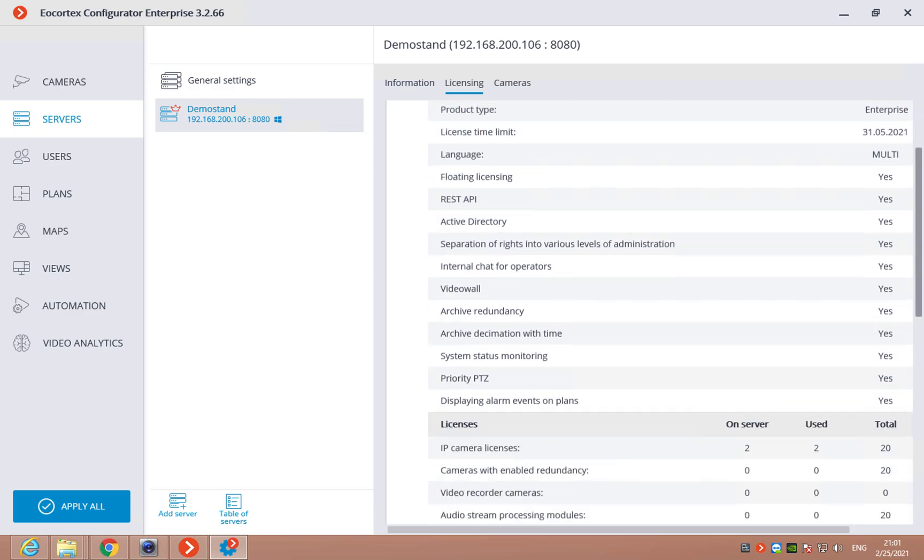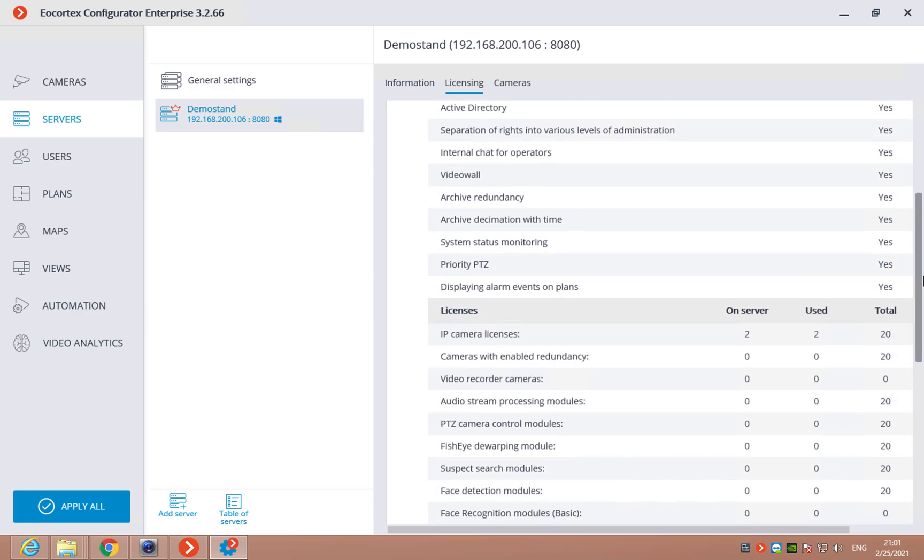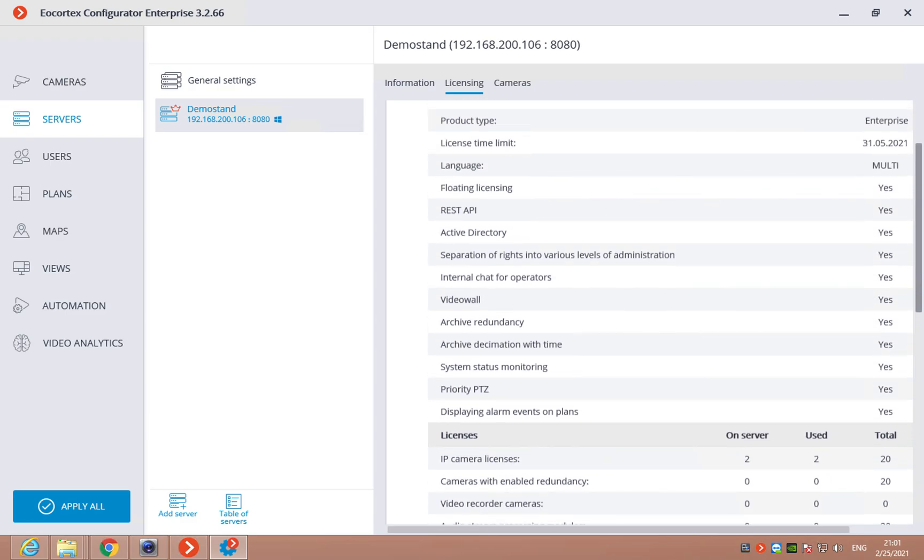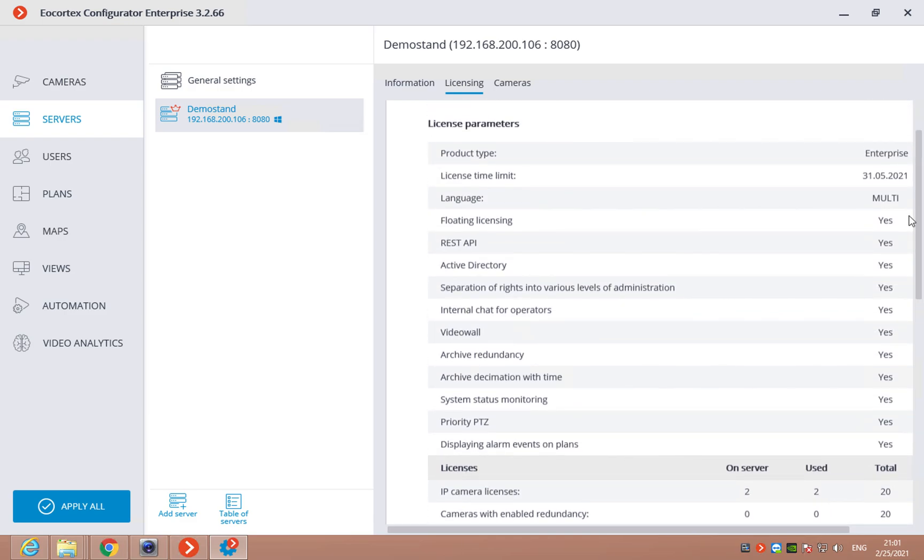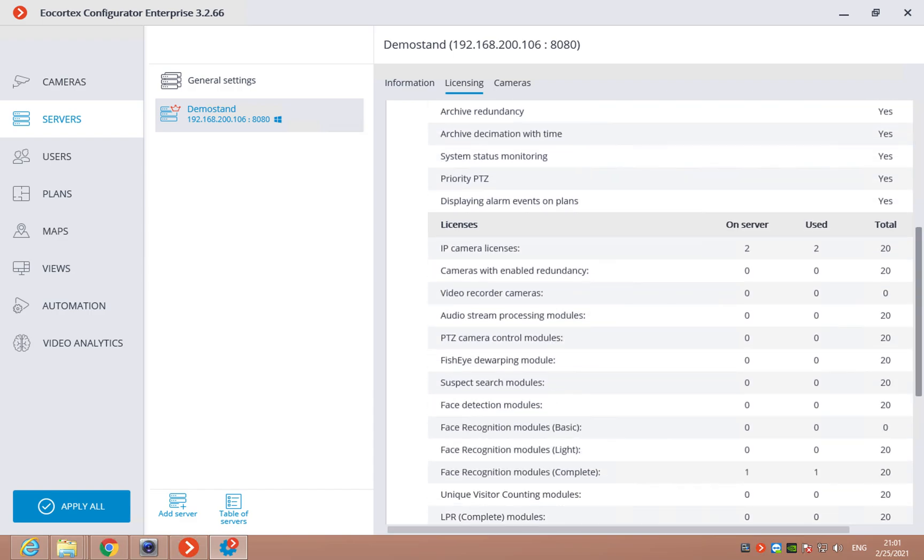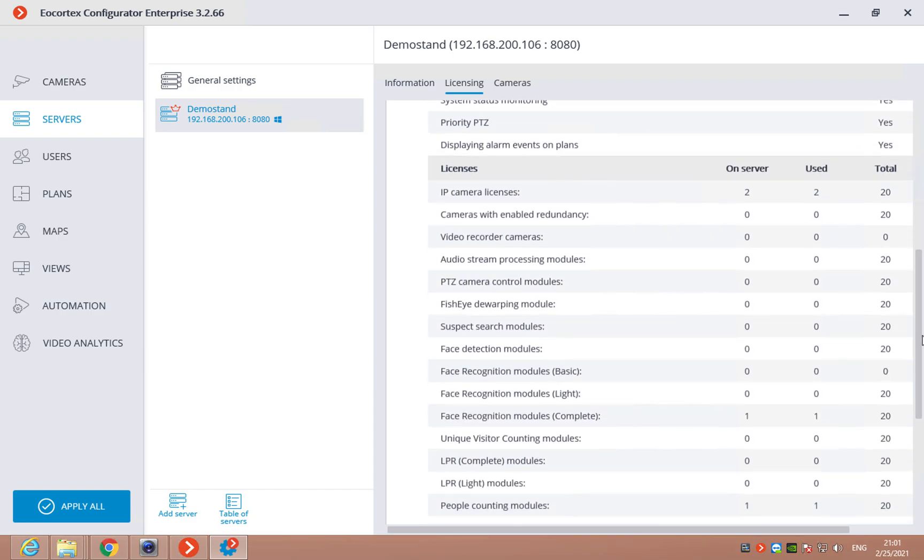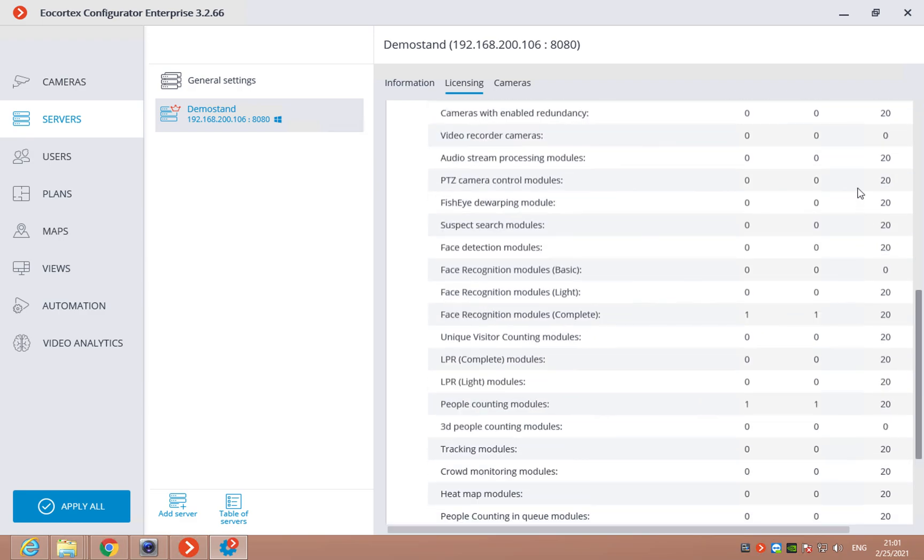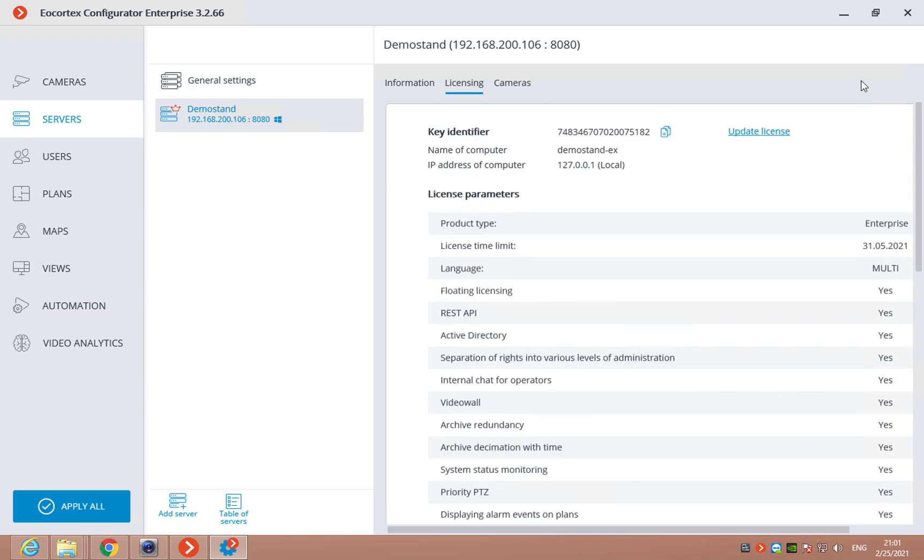The language, the available options like REST API, Active Directory and so on, and the number of licenses for the cameras and for the modules. Right here, we can also update the license.